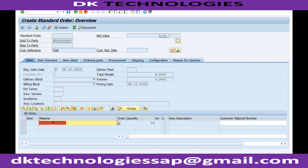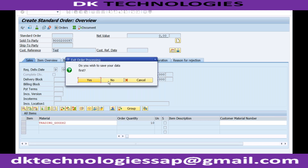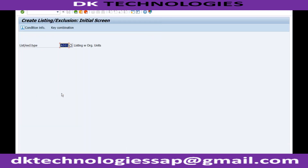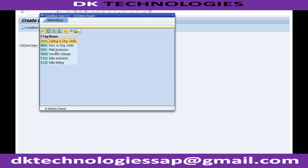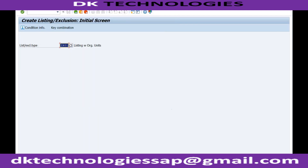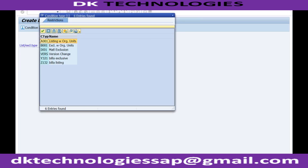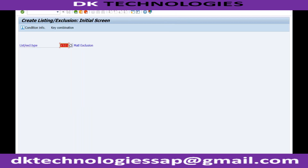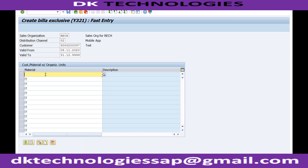Similarly, I can create an exclusion list. Instead of creating an inclusion list, I can create an exclusion list. There is a separate condition type for exclusion — you can see 'material exclusion.' If I double-click on material exclusion, there is a separate condition type. You can create your own condition types as well. If I maintain a material here, that material will be treated as an exclusion. Even if I don't have any inclusion list, if I maintain some material here, that will become an excluded material which will not be allowed for this particular customer.